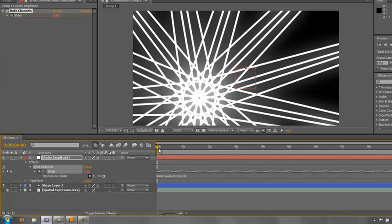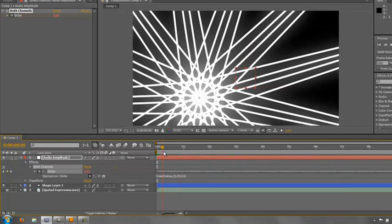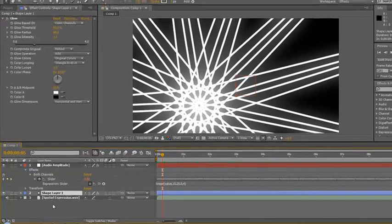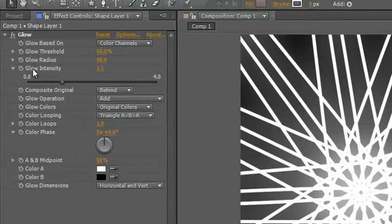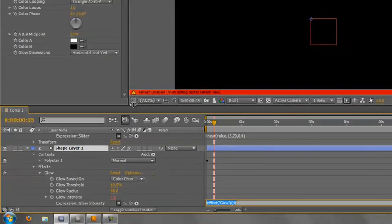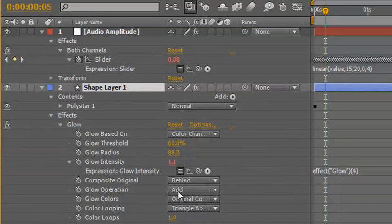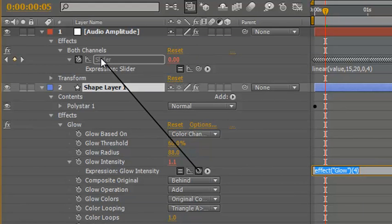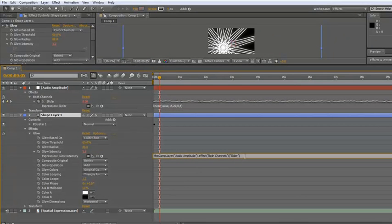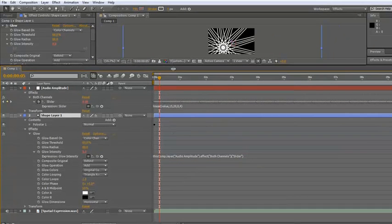But nothing has happened as yet because we haven't actually applied it to the effect. So let's open up our shape layer and then let's decide we want to change the glow intensity. So what we can do is we can alt-click on glow intensity, and in our timeline down here, I'm just going to move it up so you can see it. In the timeline down here, glow intensity has got a little expression applied, and then take the pick whip and grab it up to the slider that we have just modified with the expression and let go.